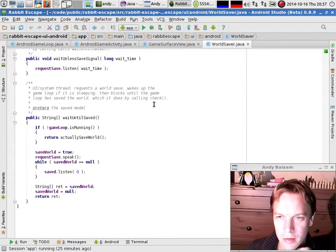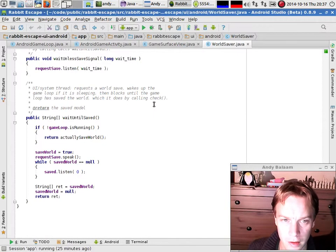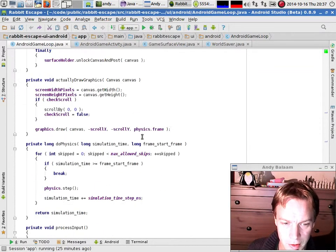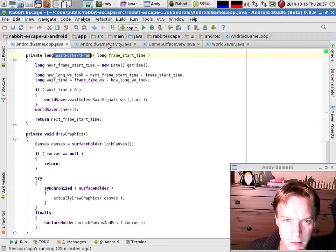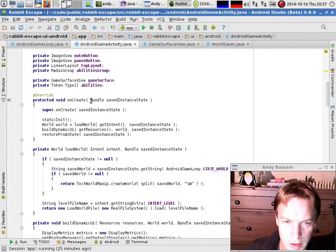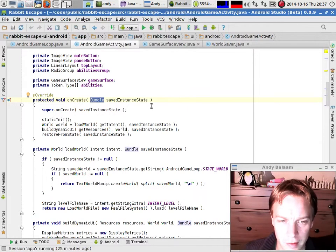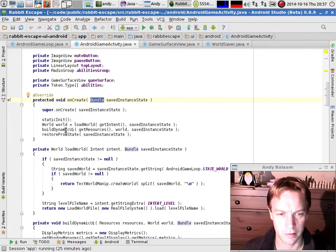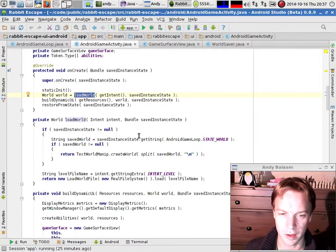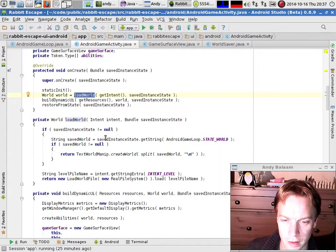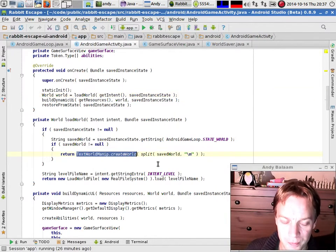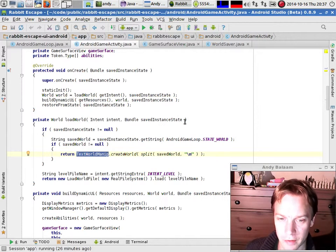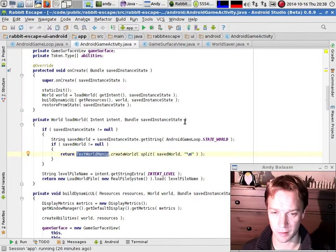If you're writing an Android app that doesn't have a separate thread for the game loop, you probably don't need to worry about this — it's specific to that case. Once you've got the state saved, obviously in your OnCreate method you need to unsave it again, restore stuff back. So I have to do things like find out whether the pause button was pressed and things like that. The big thing I have to do is actually make the world out of that string I saved. I've already got this TextWorldManip thing which takes a text representation of the world and turns that into a real world, and also does the opposite.